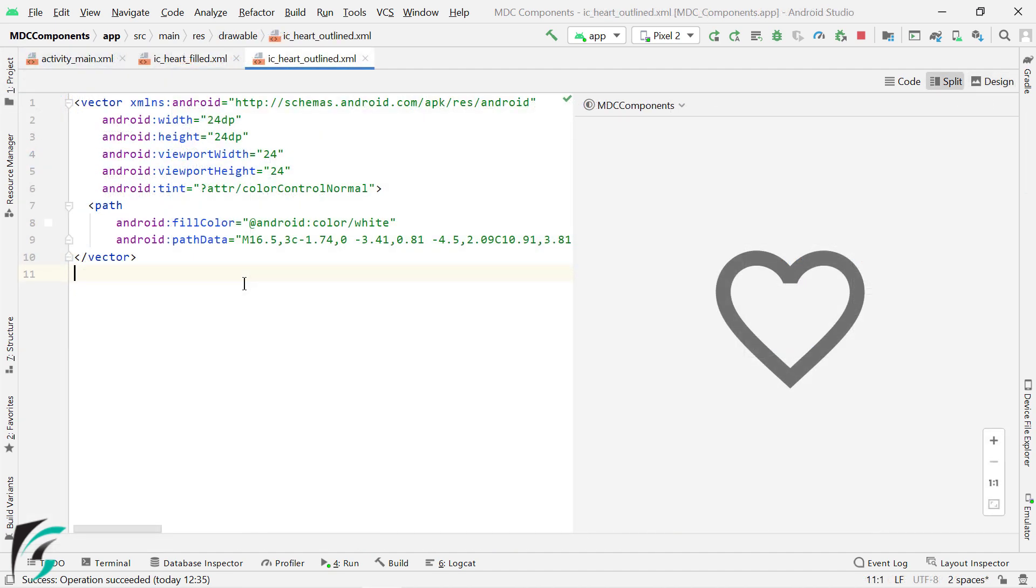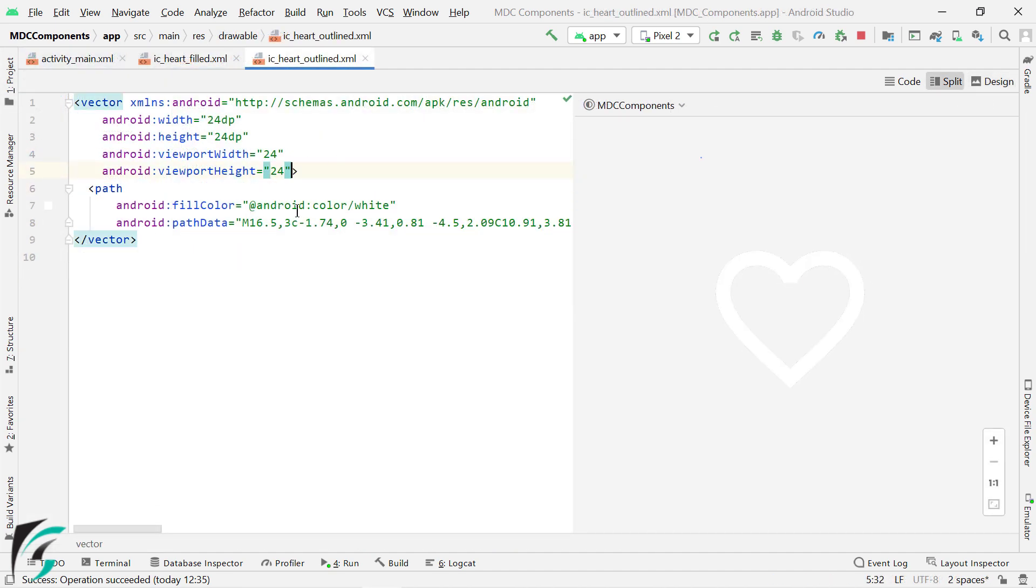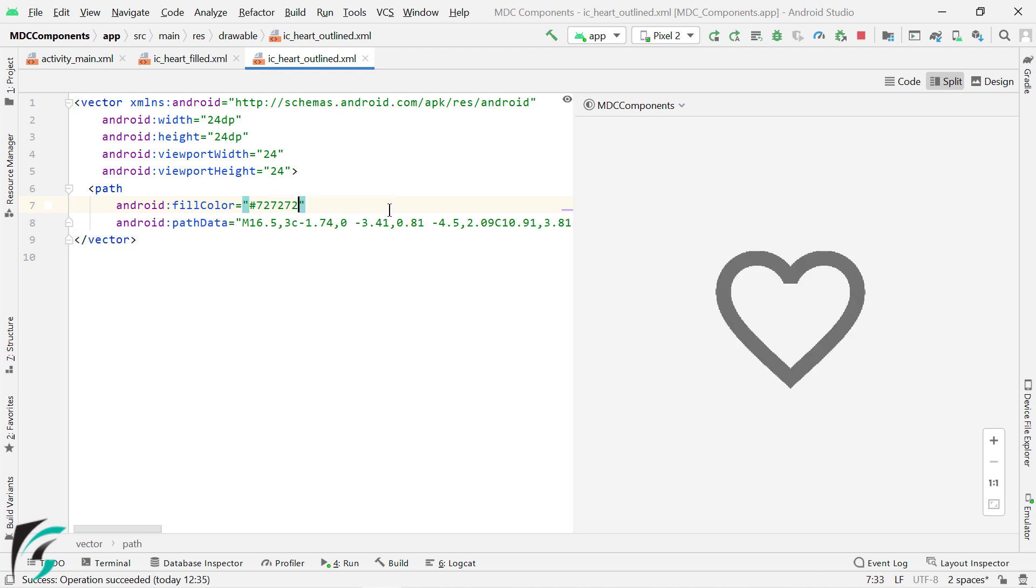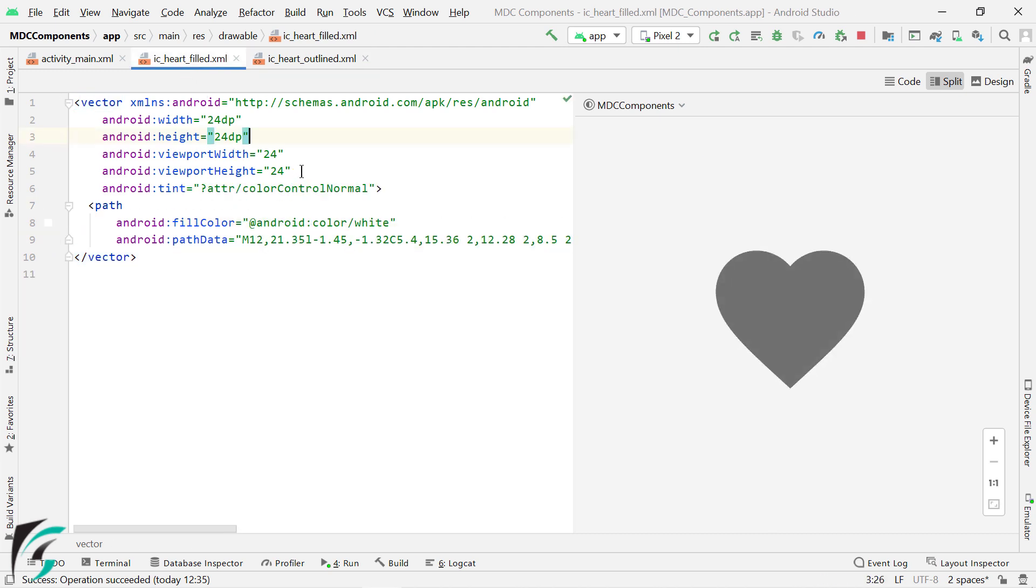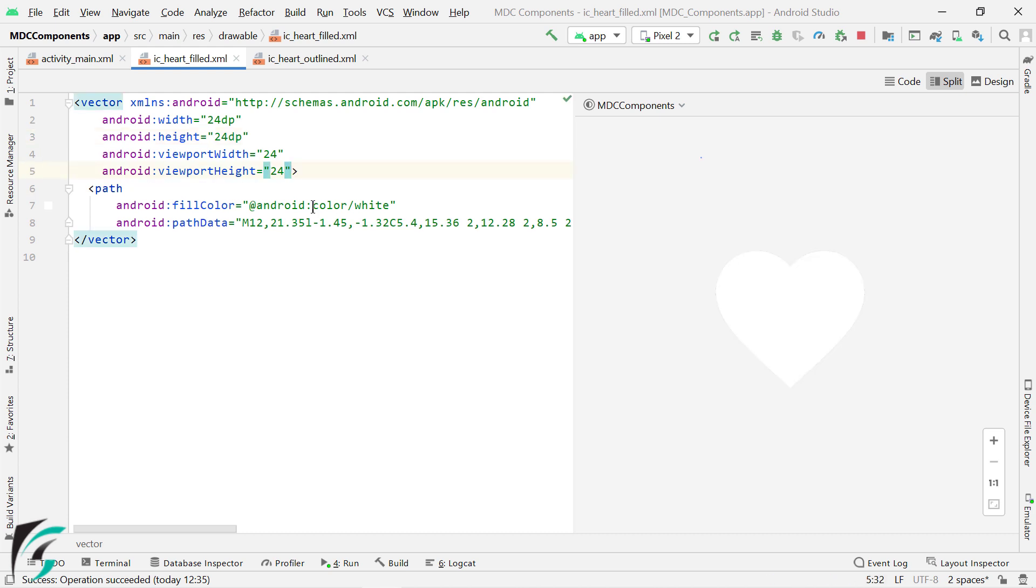Now for this outlined icon, I will remove default colors and add a new dark gray color. Similarly, for the filled icon, I will use red color.